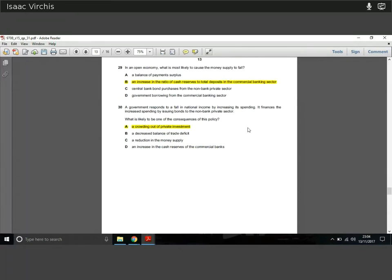Question twenty-nine: in an open economy, what most likely causes the money supply to fall? An increase in the ratio of cash reserves to total deposits means the banking sector is holding more money back rather than lending it out, reducing the money supply domestically. More reserves relative to deposits means less money circulating in the economy.